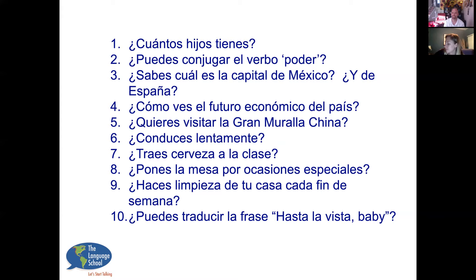'¿Quieres visitar la Gran Muralla China?' 'Sí, pero ya la conozco.' Ya (Y-A) means already, and la replaces la Gran Muralla as a direct object pronoun — so 'ya la conozco' means 'I've already been there.' That's exactly what conocer is used for. '¿Conduces lentamente?' 'No, no conduzco lentamente.' '¿Traes cerveza a la clase?' 'No, no traigo cerveza a la clase.'